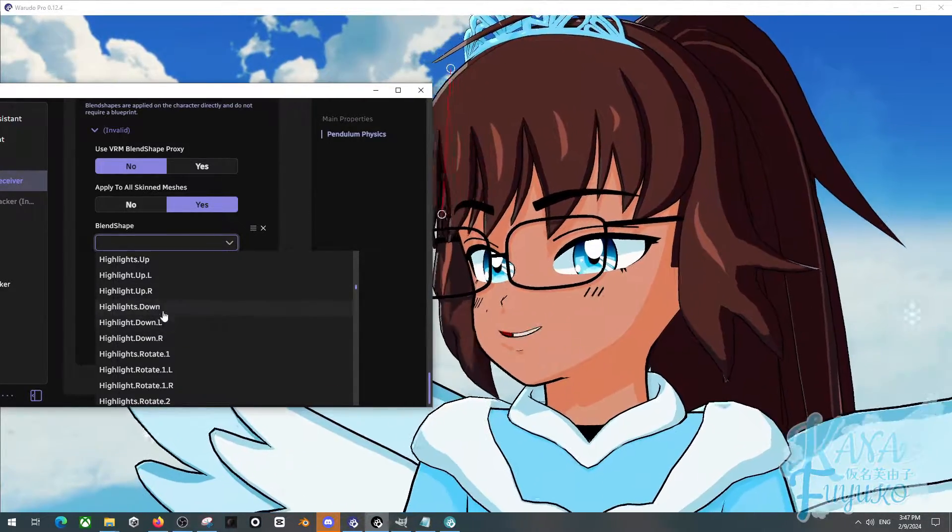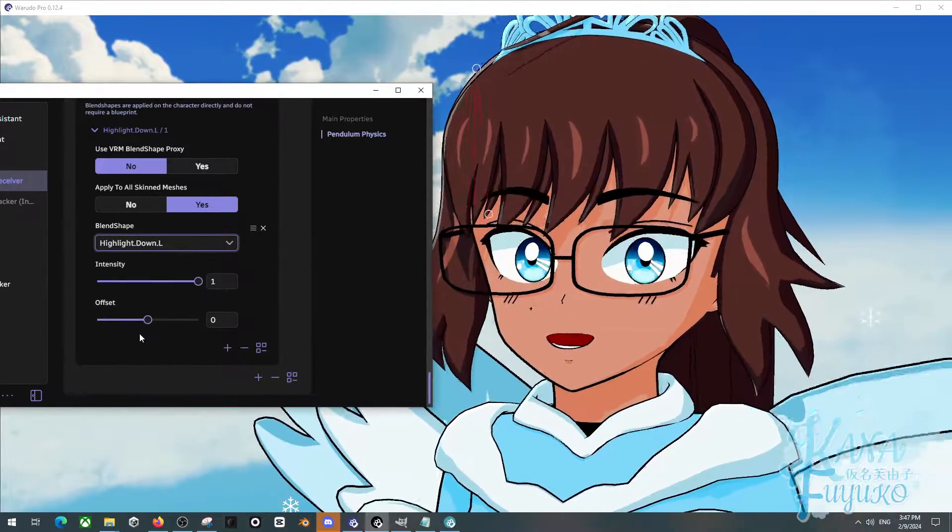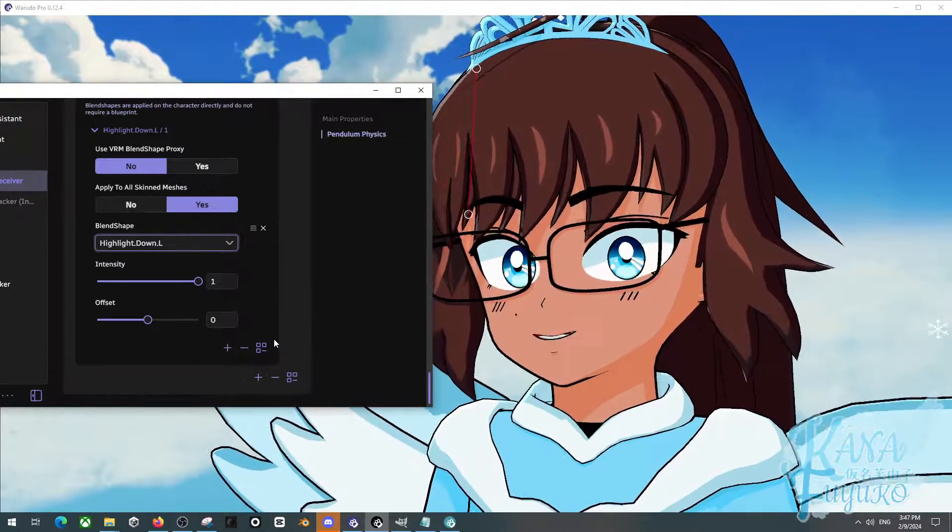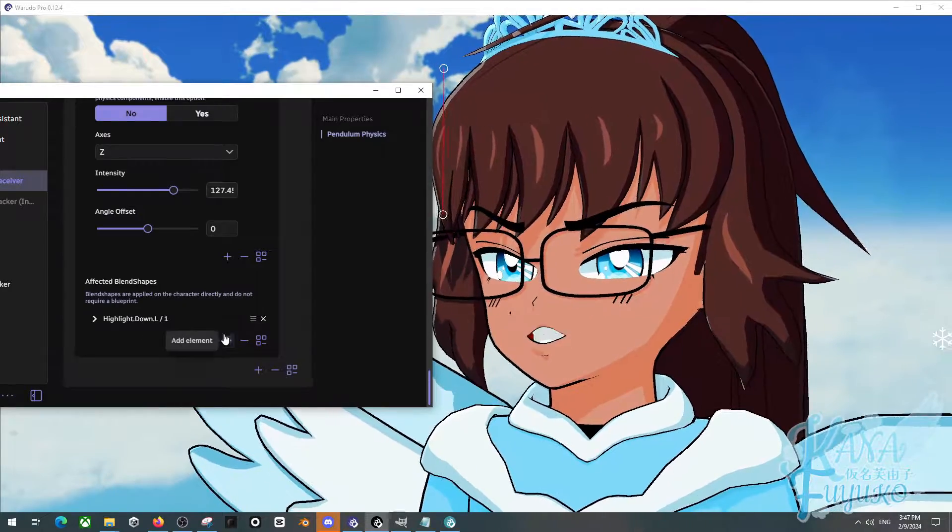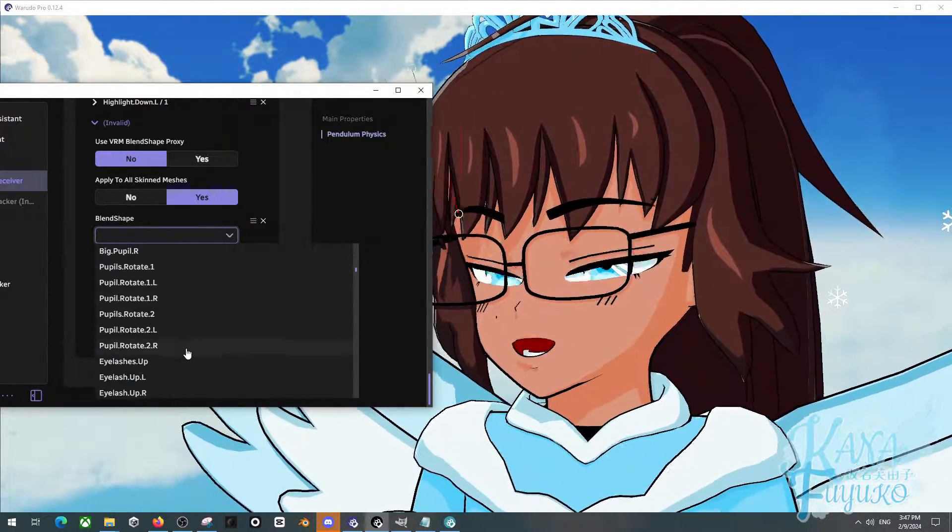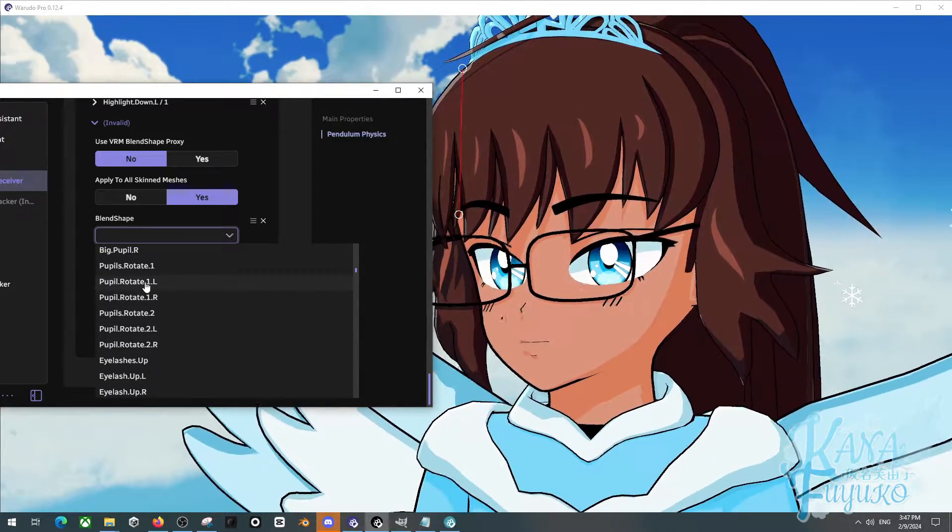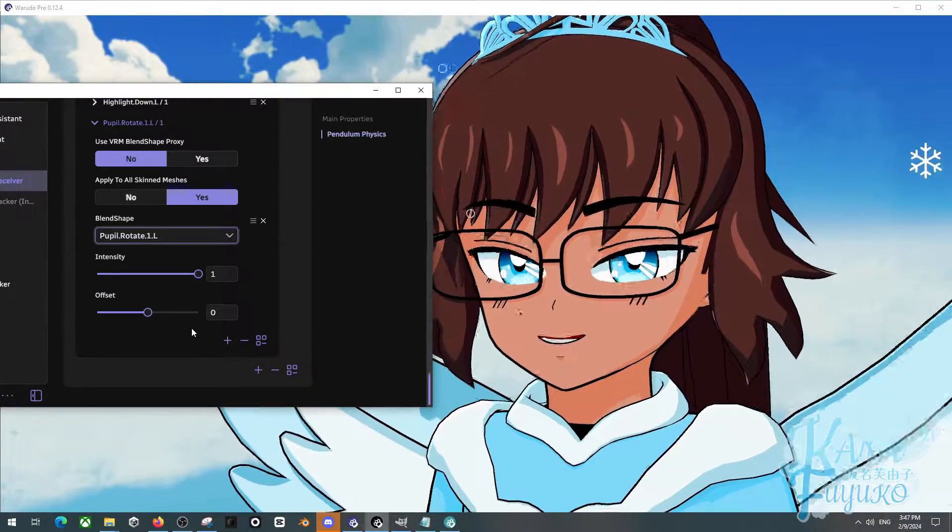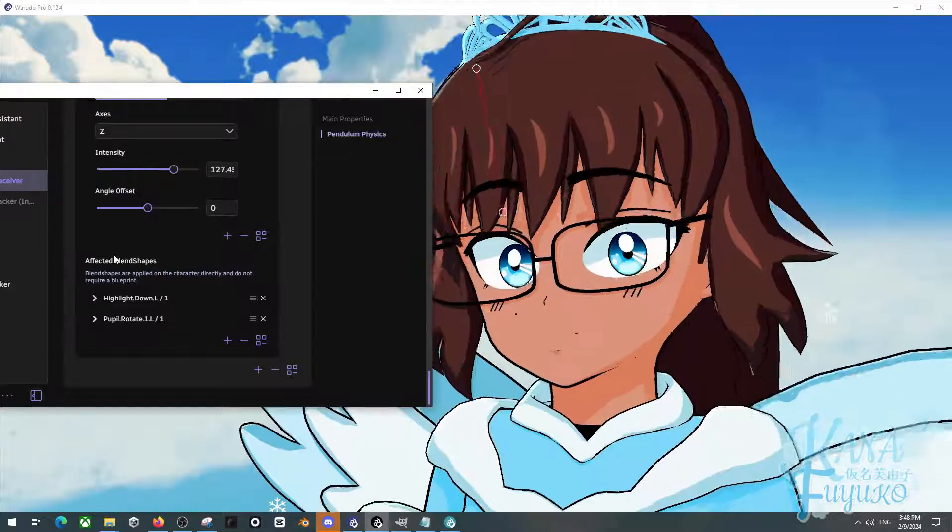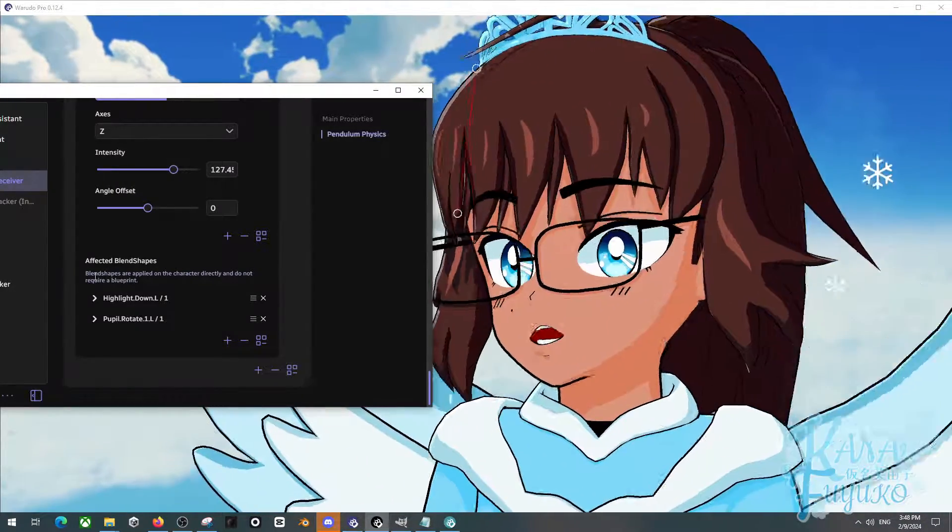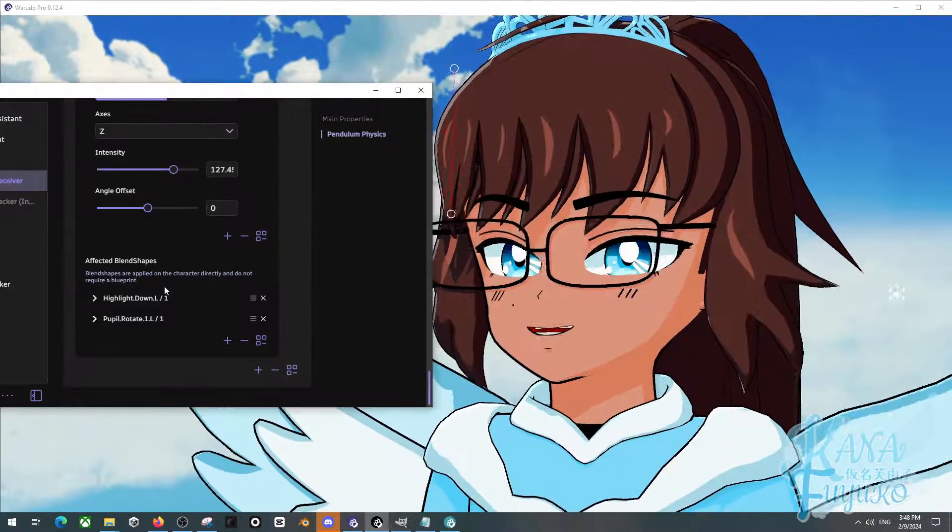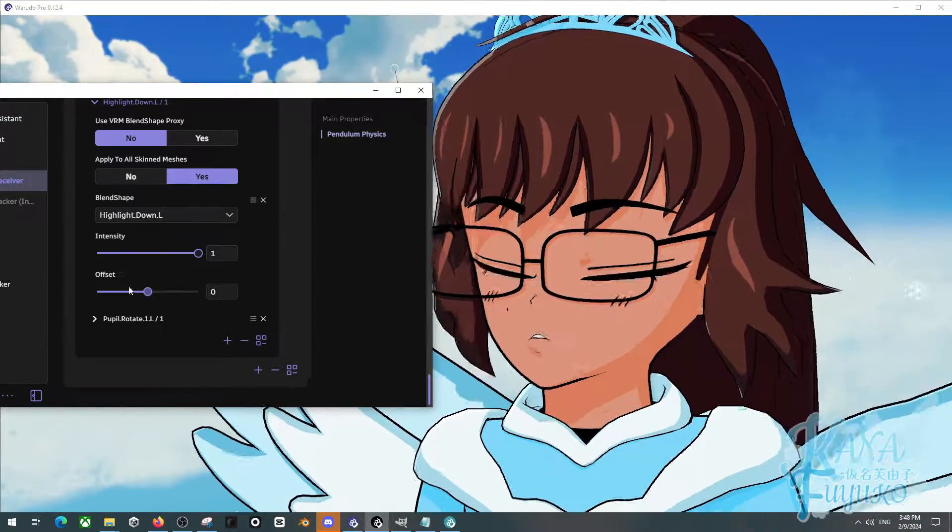Either way, I'm going to set this to Highlight Down L. And when I blink, as you can see, I'm able to have some jiggle movement. And of course, it's not going to be one blend shape. You can definitely add multiple if you want. Let's say I want to have Pupil Rotate One L. And I can be able to do something like this, as you can see. I do recommend having plenty of blend shapes depending on the style of jiggle that you want. But otherwise though, you can be able to do this sort of crazy stuff just with blend shapes. And you can tweak it however you want with intensity or offset.